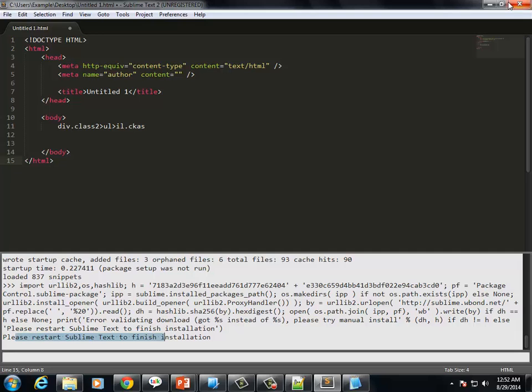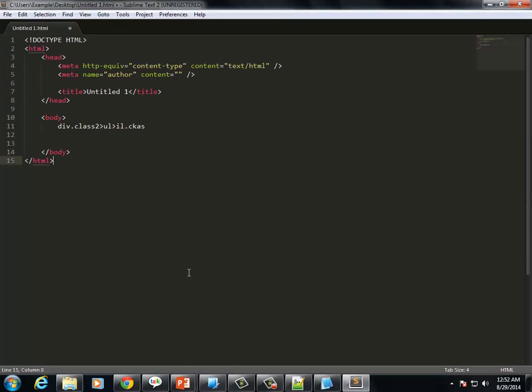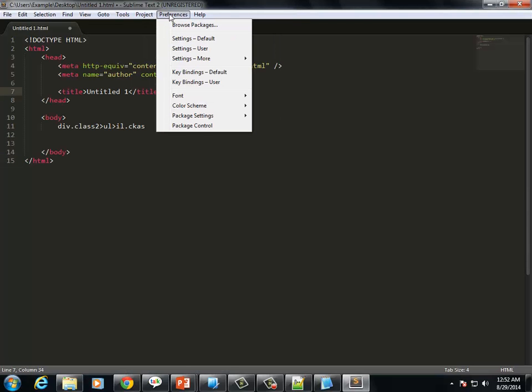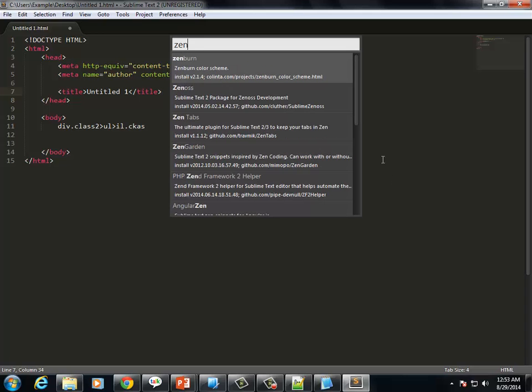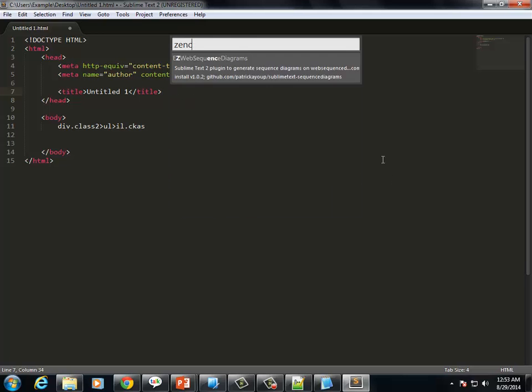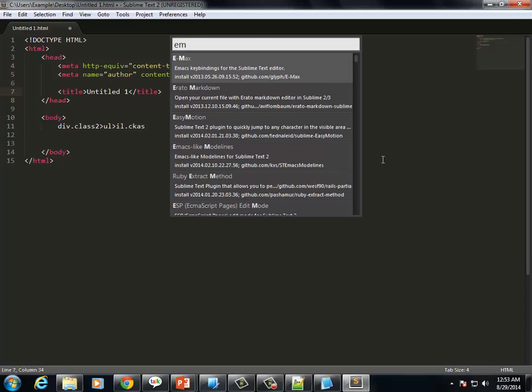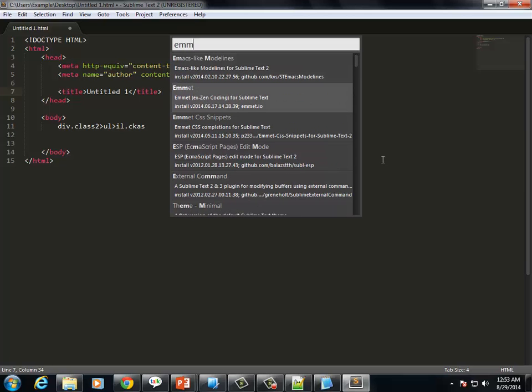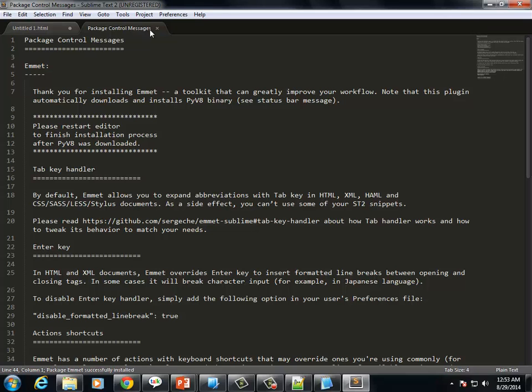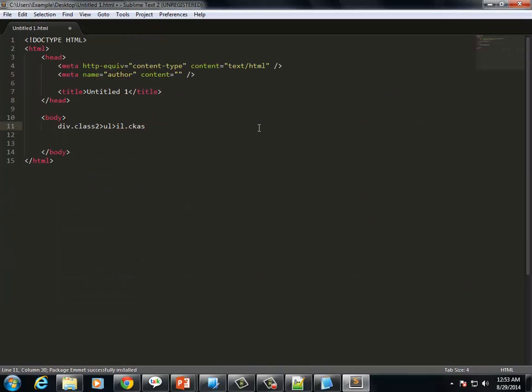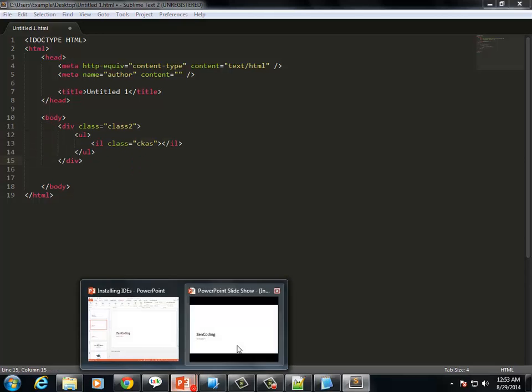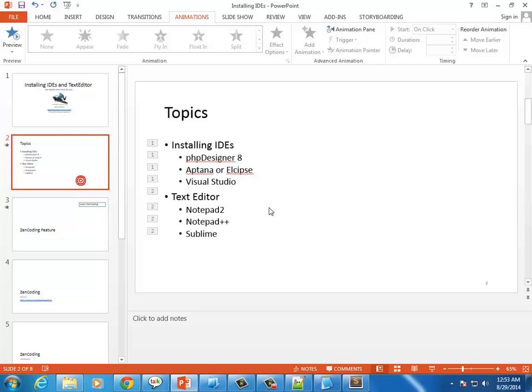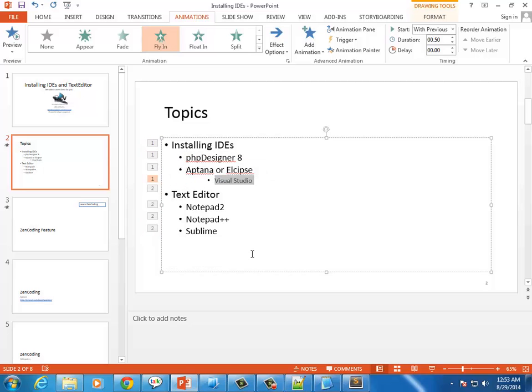Go to Preferences, Package Control, install packages, and search for Emmet. Install Emmet for Zen coding. Then you can use tab to convert shortcuts. Like 'div.class' and tab will generate the HTML. Notepad++, Sublime all have Zen coding features.